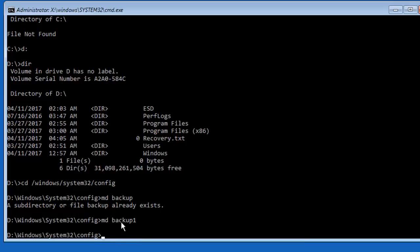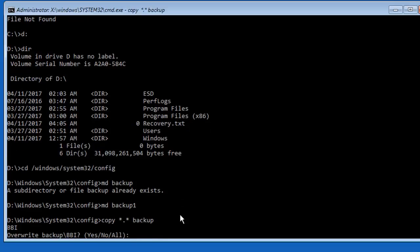The next thing you're going to do is type the following command: copy, then a space, then star dot star, then another space, then backup, and hit Enter. It may ask if you want to overwrite — if this is the first time doing it, just push A for all.